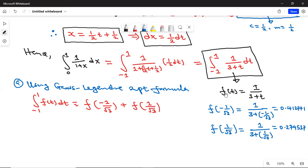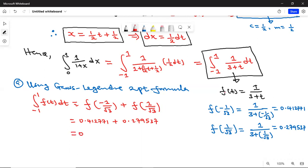Substituting back into the formula, the answer is 0.412771 + 0.279537, which gives approximately 0.692308. That's our approximate solution when using the Gauss-Legendre two-point formula.